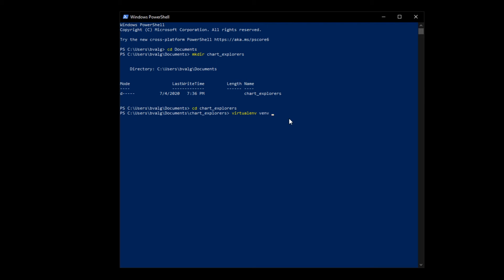If you're using a specific version of Python, you can specify that by tacking on to the end, dash p, and then the location of your executable. However, we're just going to use the main version of Python installed on our system, so we don't need that.